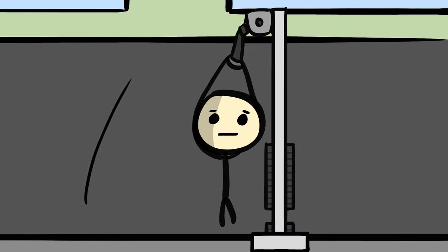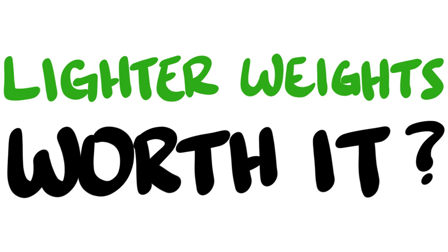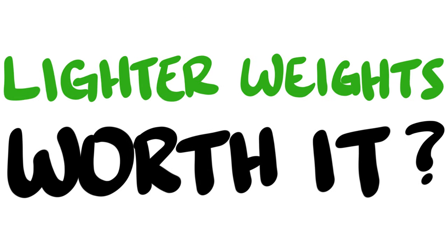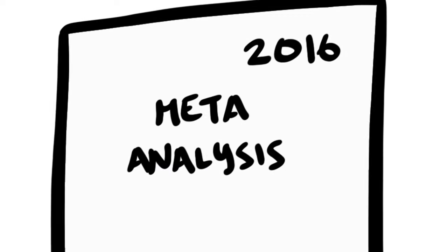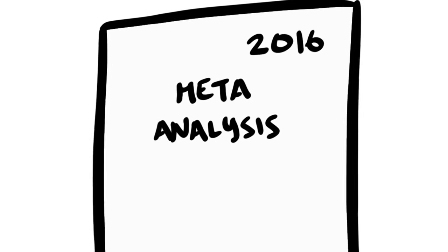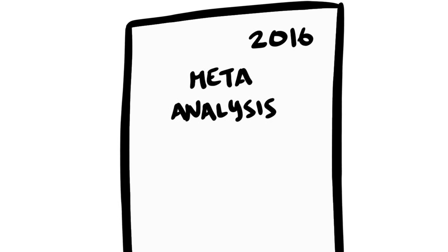In any case, it leaves us with one question. Does lifting lighter weights have a place in your program? To answer that, we of course will have to look into the research. Fortunately for us, there has been a solid amount of such research recently published. The one that will allow us to best understand this is a 2016 meta-analysis coming out of the lab of the well-renowned muscle hypertrophy specialist, Dr. Brad Schoenfeld.